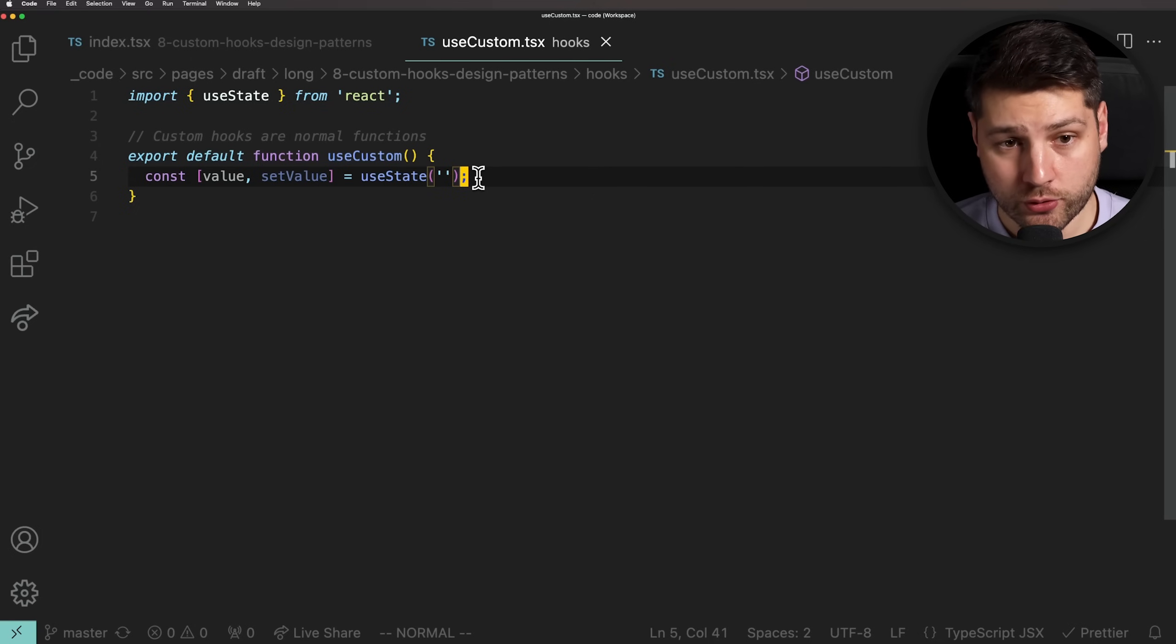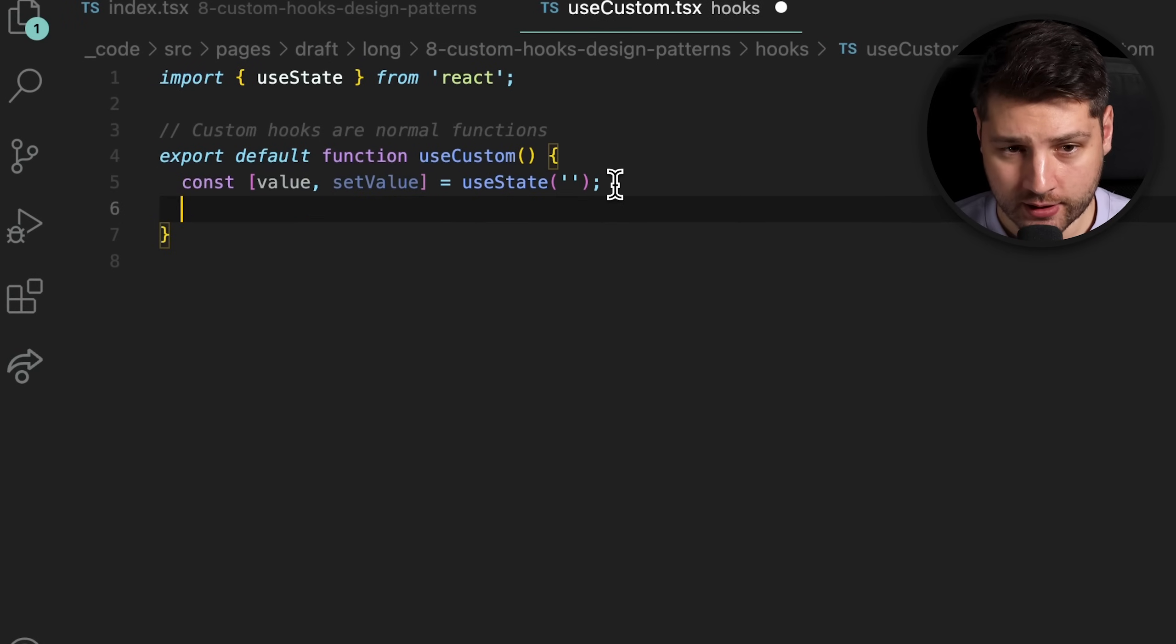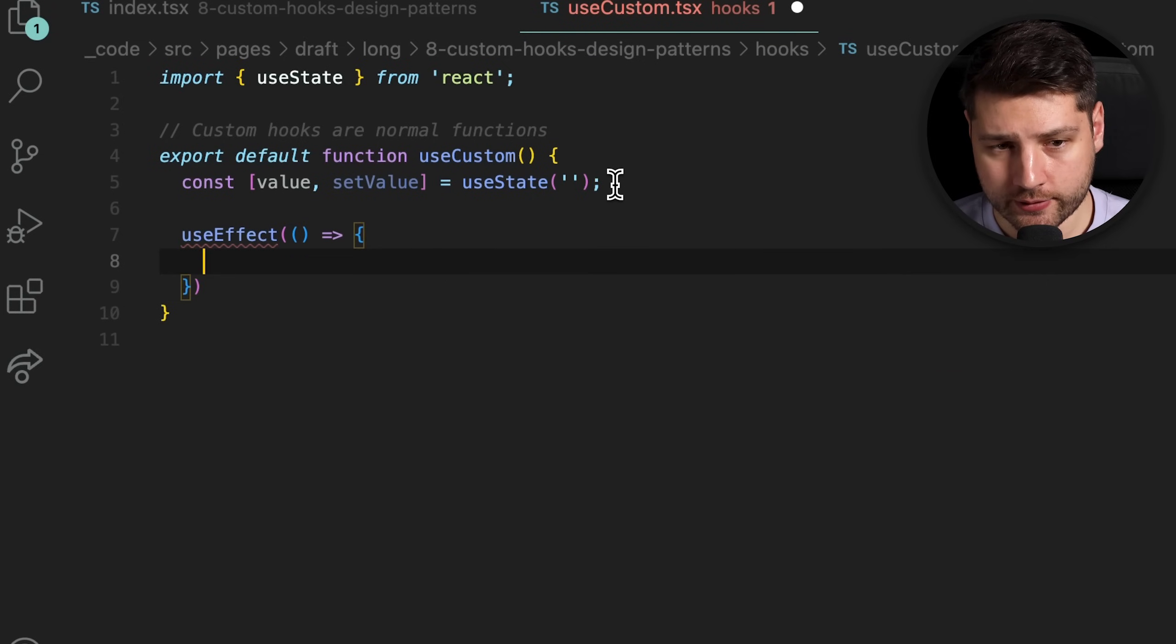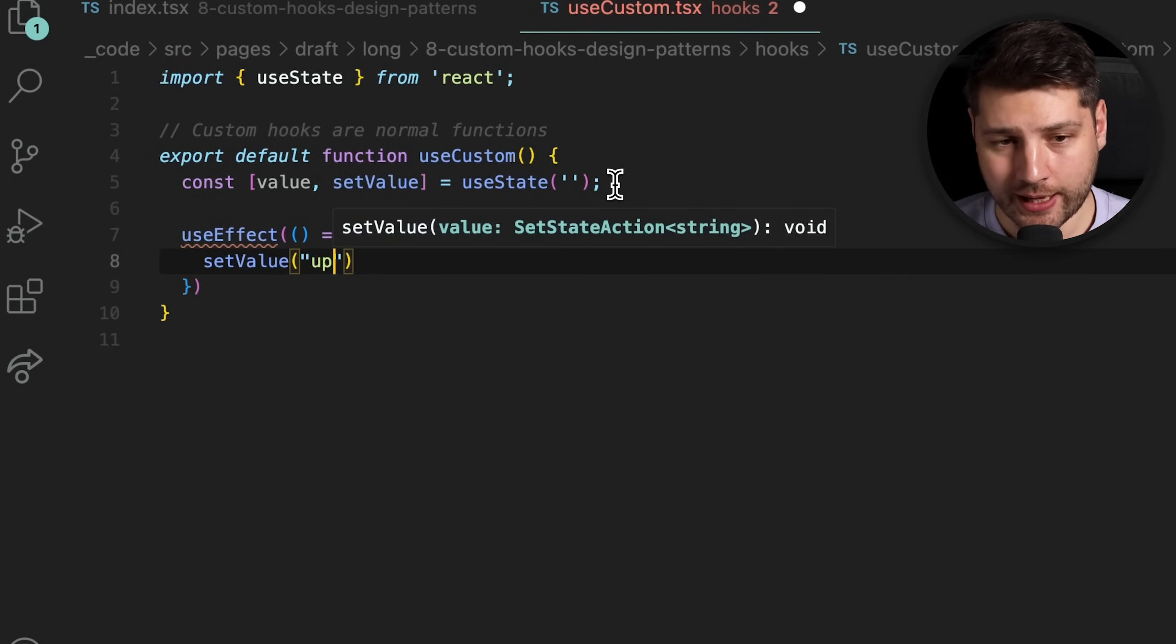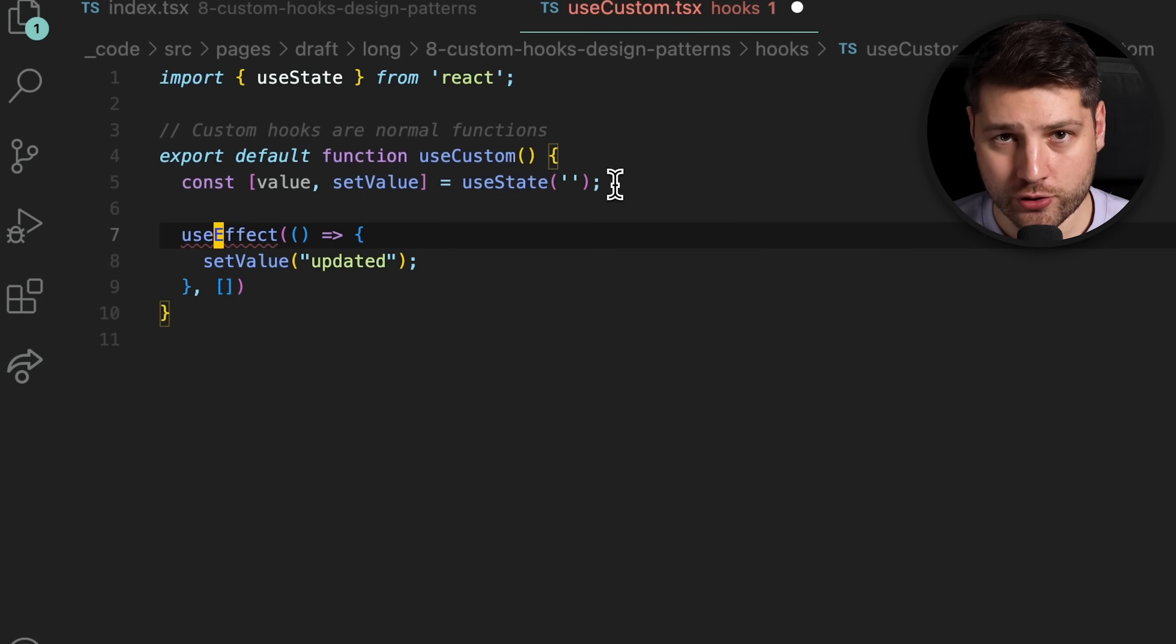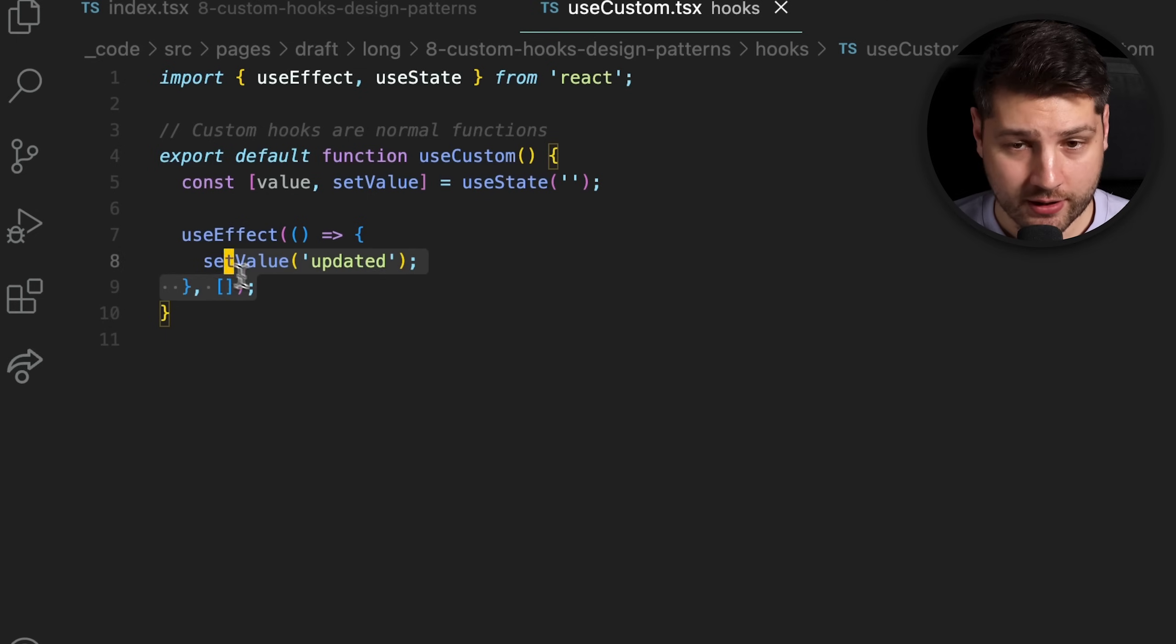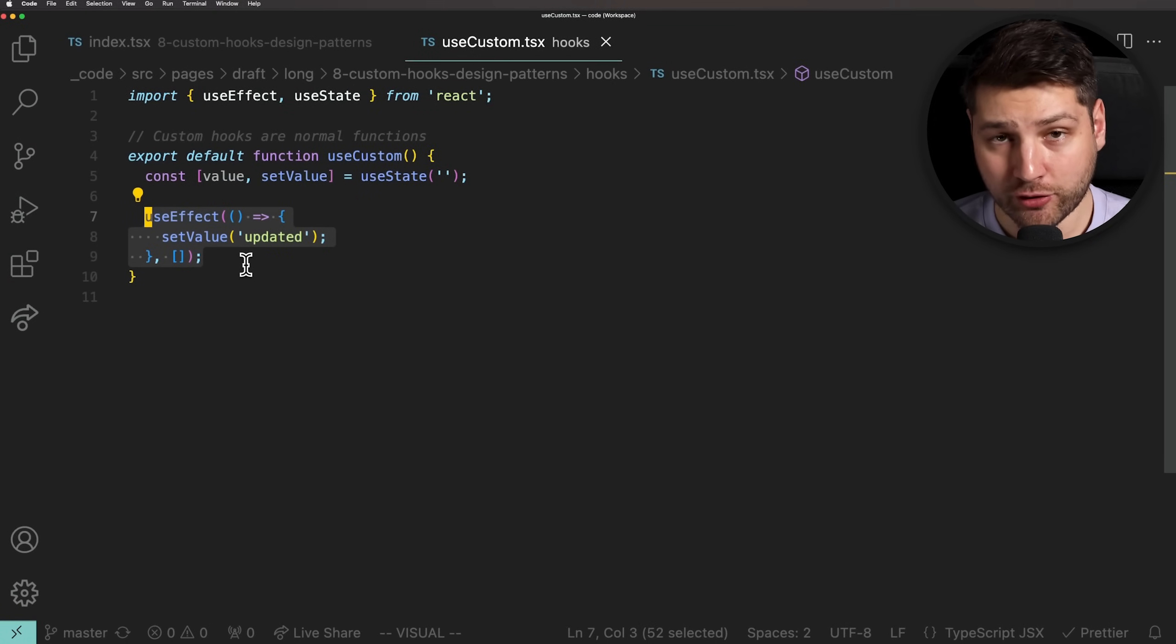If we wanted to, we can also put a useEffect here. We can do useEffect and then declare the function. And inside of the function, we can just update the value to say updated. So we'll do setValue and then we'll pass updated as a string. Let's not forget to add the dependency array so that we have an effect. And of course, we have to import useEffect for this to work as well. This effect will run with the same lifecycle as if this was a component. Now, for it to do that, we actually have to put it in a component.